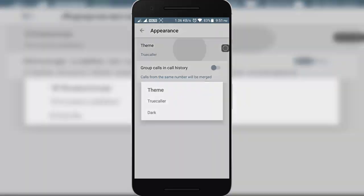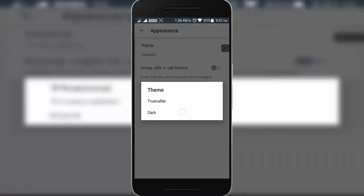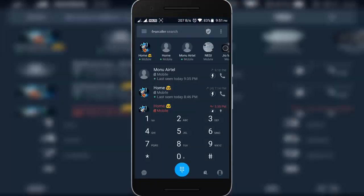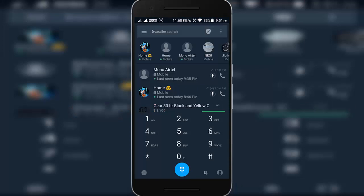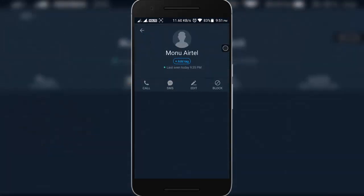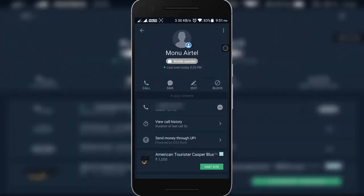Click on Theme and finally select Dark Theme. Now it's done. It looks nice.